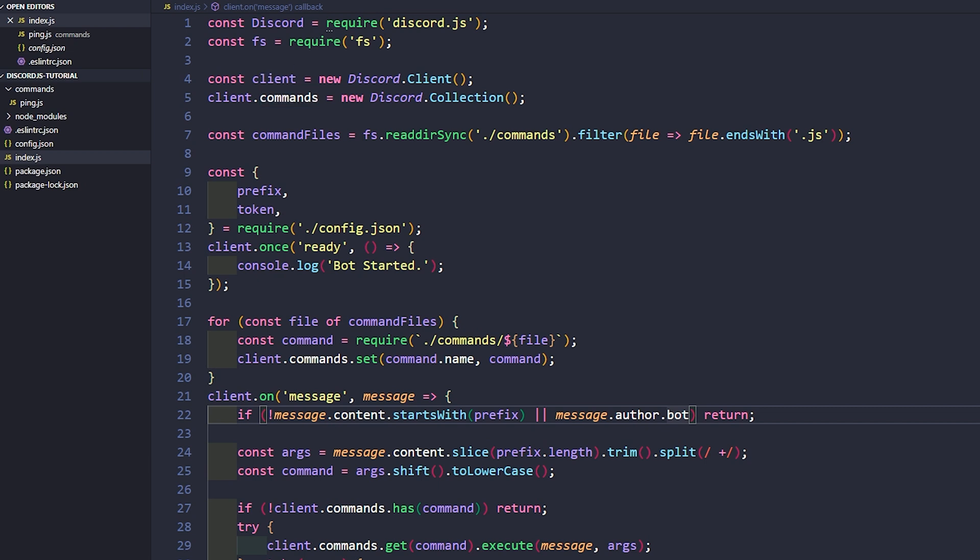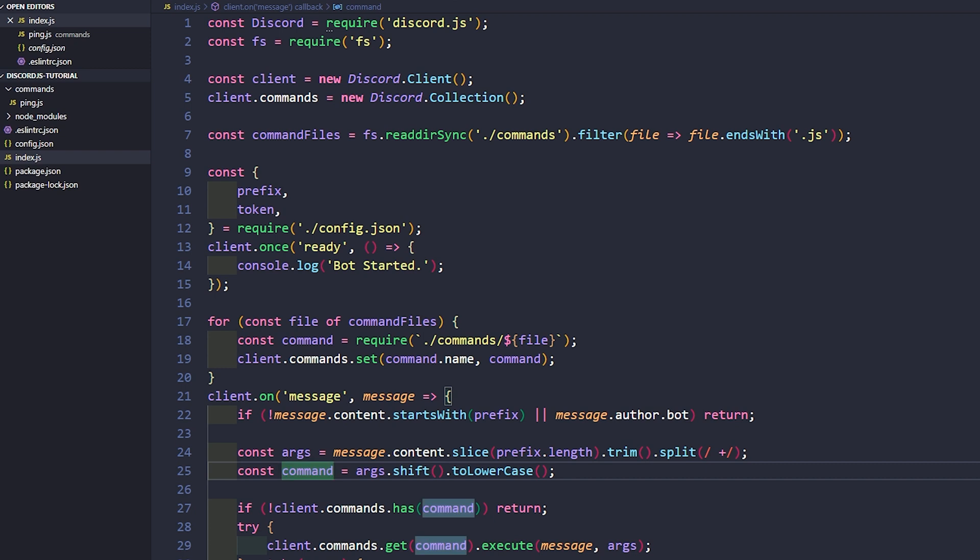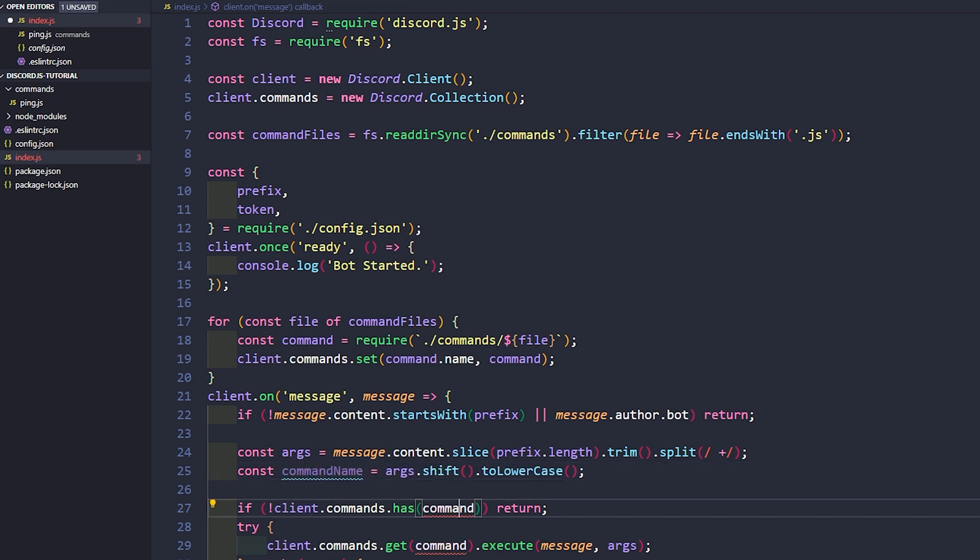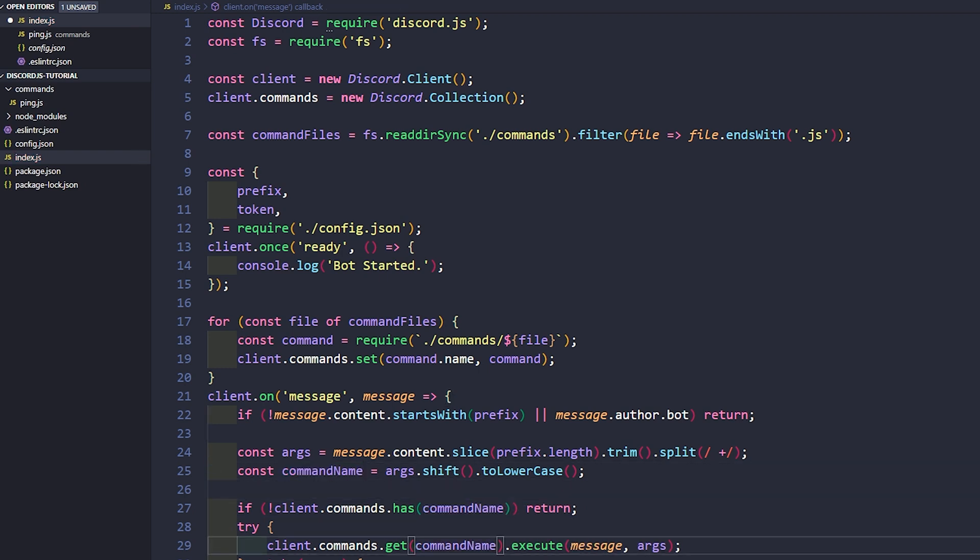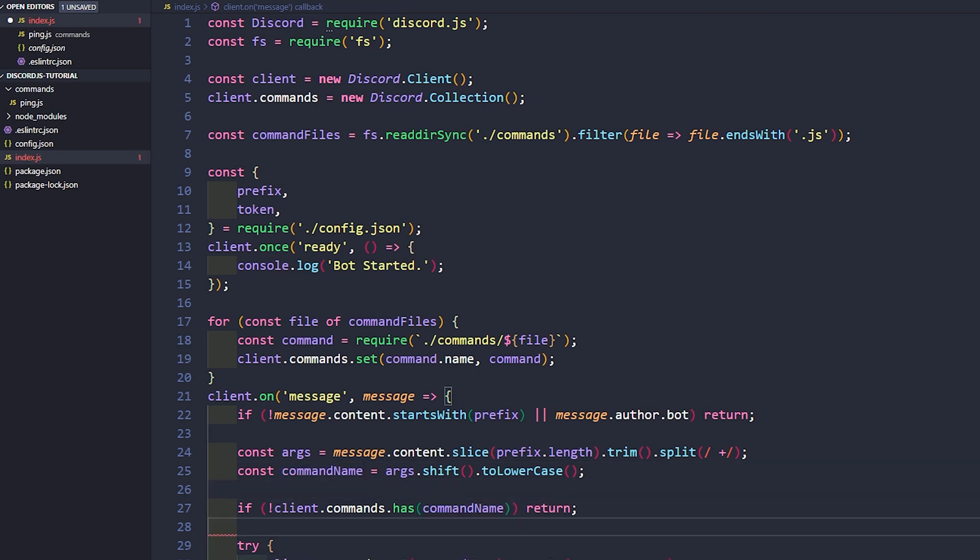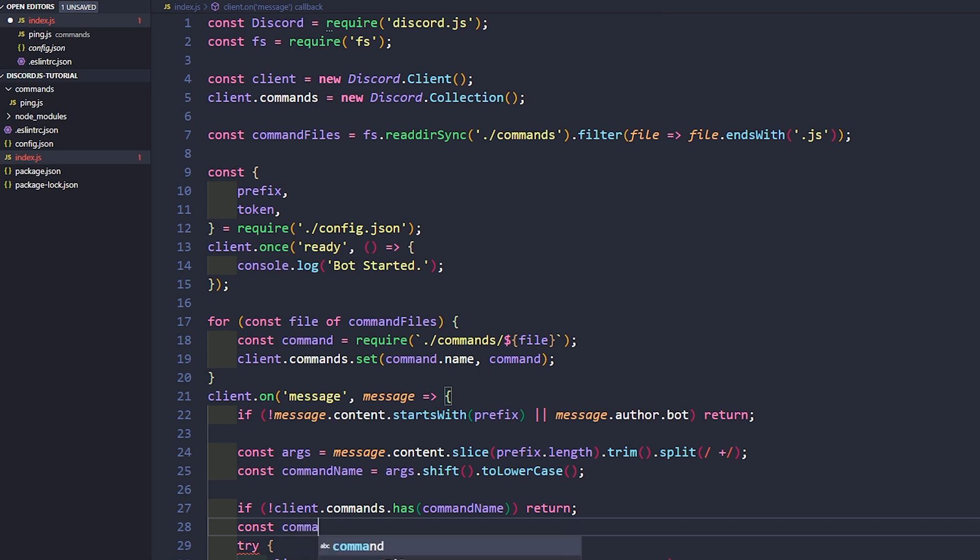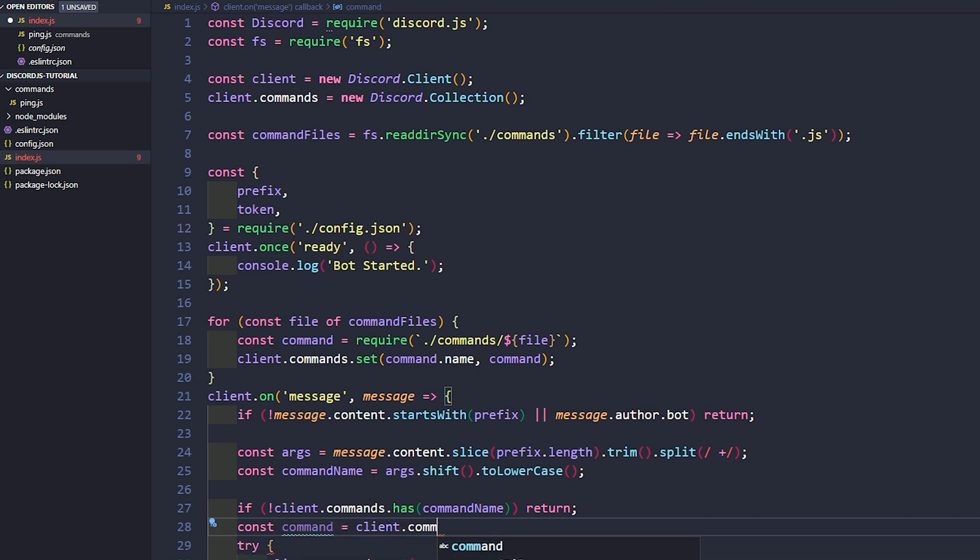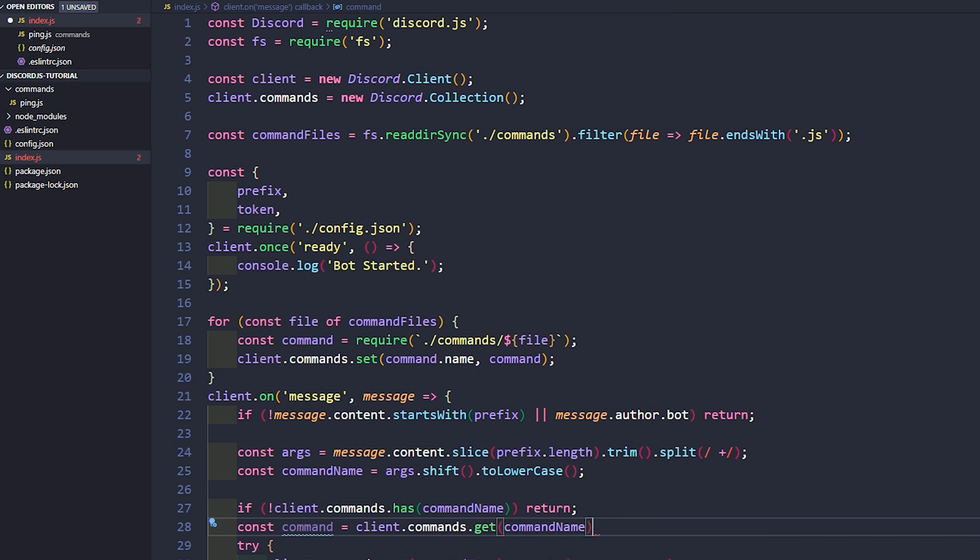The first thing is let's go ahead and change command here to command name because that's really what it is. And we'll just go ahead and copy this and paste this all the way through. Then after that we're going to go ahead and create a new const called command, and then here we're just going to say client.commands.get command name.